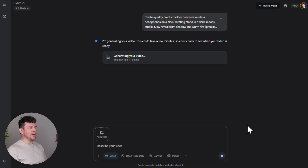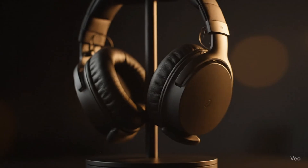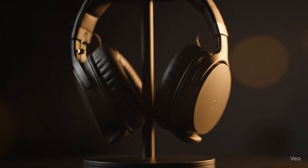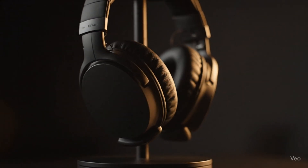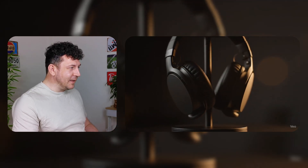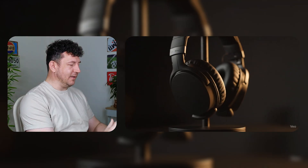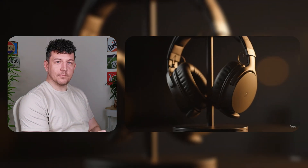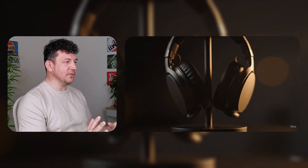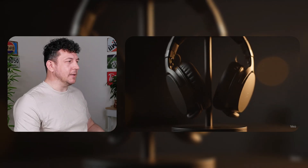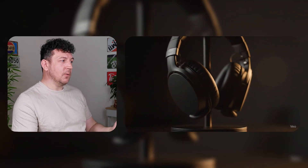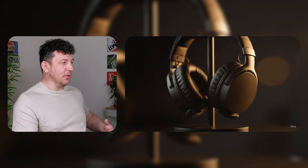It gave us exactly what we asked for. I do like the music, the headphones look fantastic. Very happy with that — not bad for the first try. What you can do if you like is go through, add more prompts, edit and change it depending on what kind of style you like. But for a product promo made in a couple of seconds with AI, I'm really impressed. So we've seen it nail cinematic action, we've seen it create high-quality product ads.